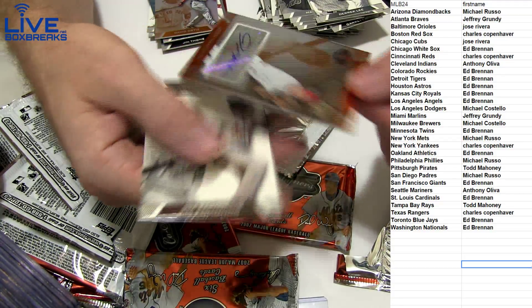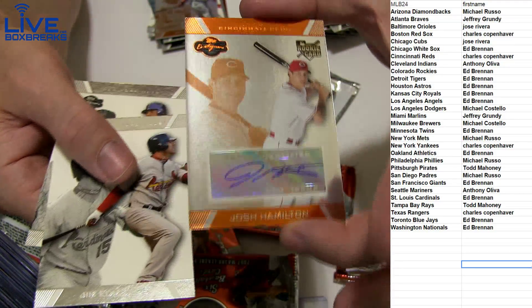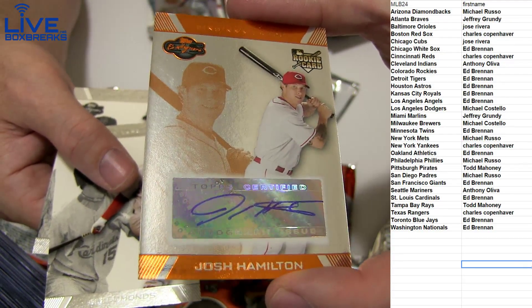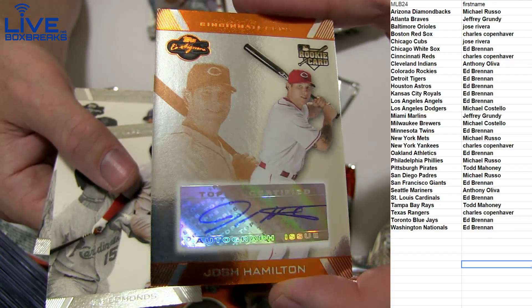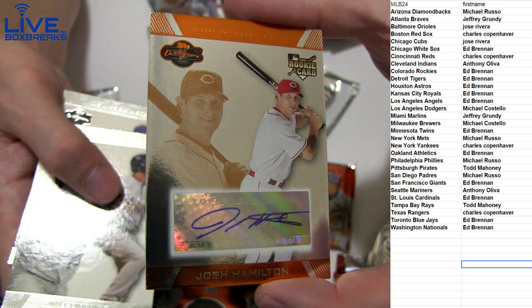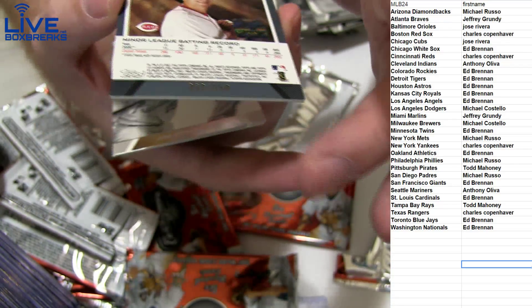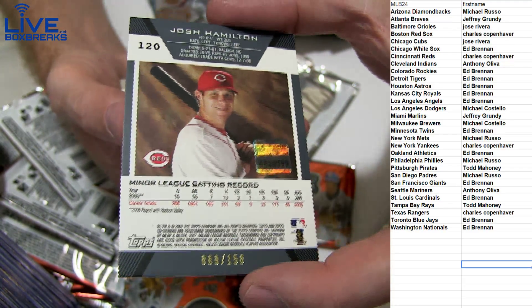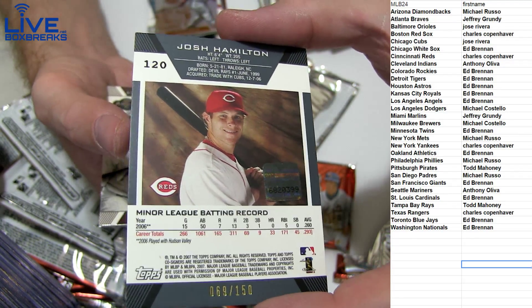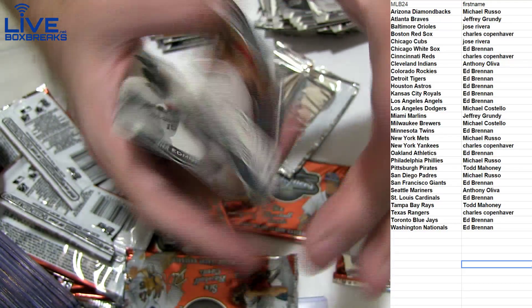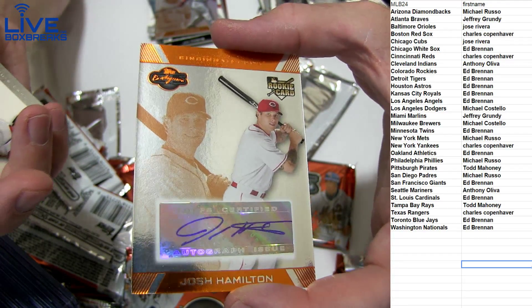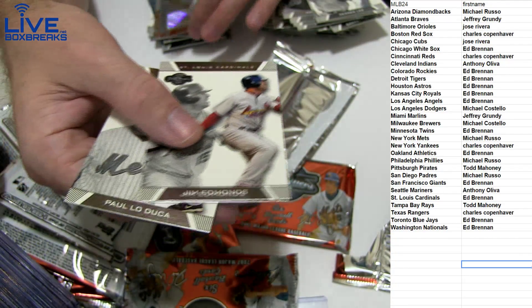How about a Josh Hamilton. Wow. Josh Hamilton rookie auto for the Reds. Check that out, that's sick. 69 to 150, going to Charles COP. Josh Hamilton rookie.